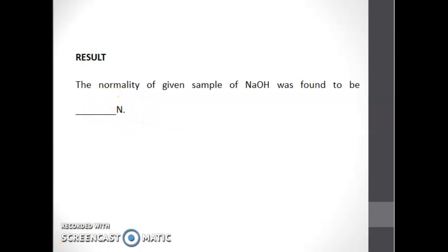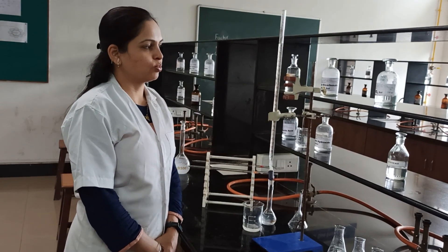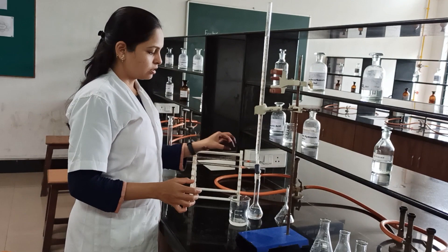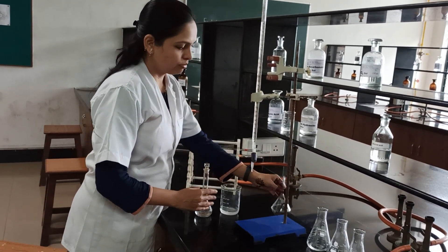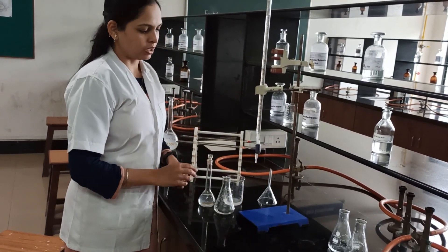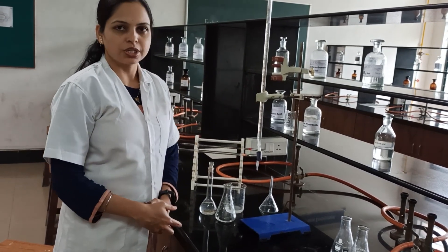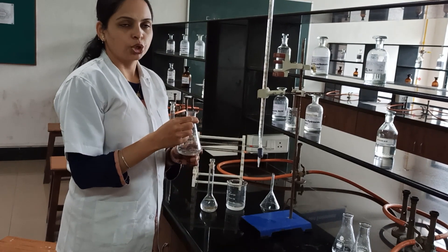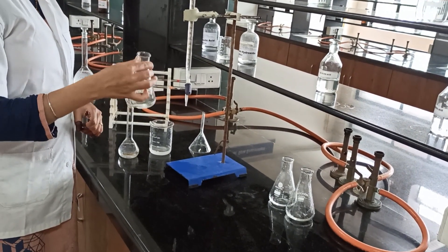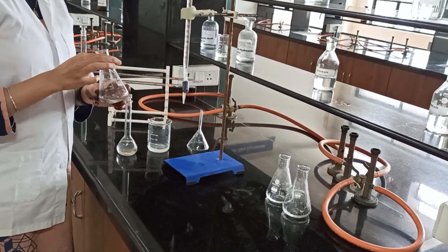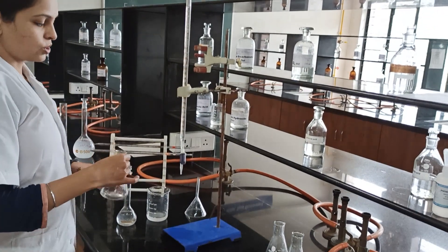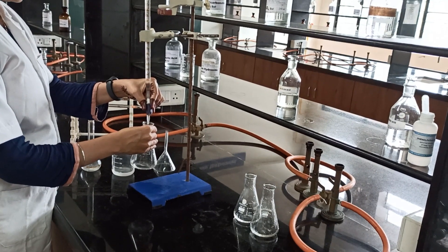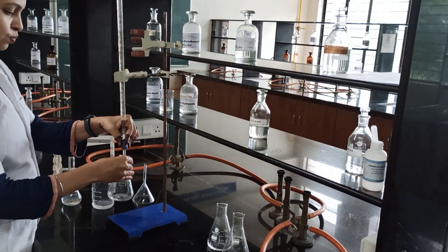Now we will proceed for the practical part. The procedure for standardization of 0.1 normal NaOH is: take 0.1 gram of potassium hydrogen phthalate, dissolve it in 15 ml of water, add 2 to 3 drops of phenolphthalein indicator, and titrate this content with the 0.1 normal NaOH. Now we will start with the titration.